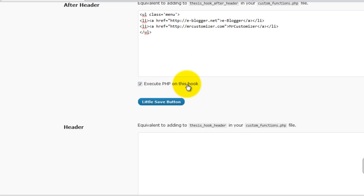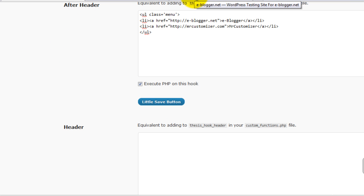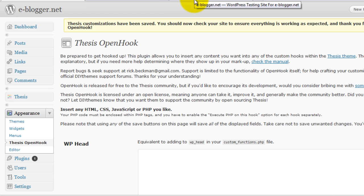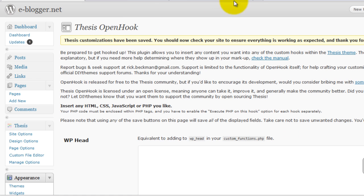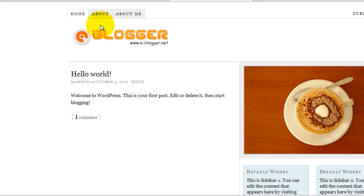Then hit execute PHP and save it. Once you see customizations have been saved, refresh your page.